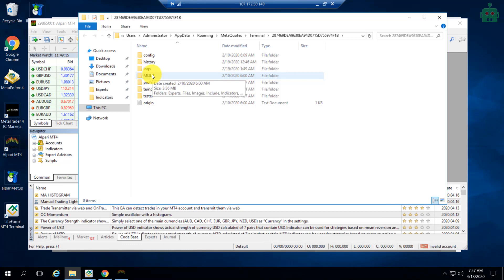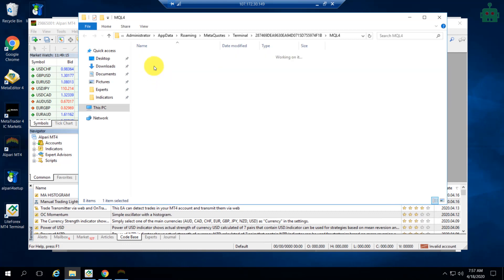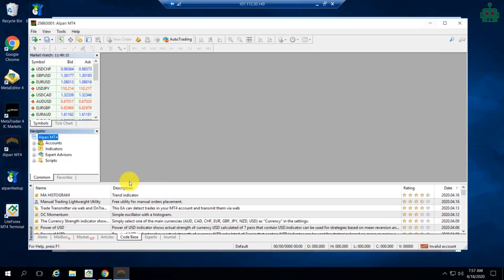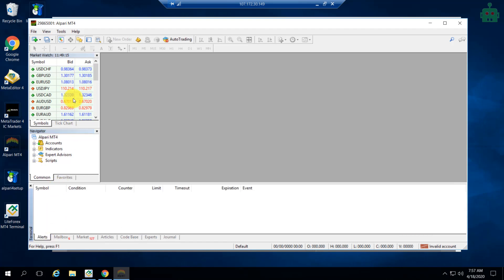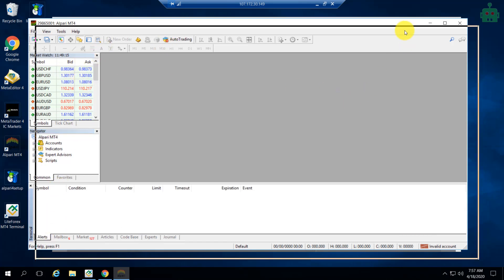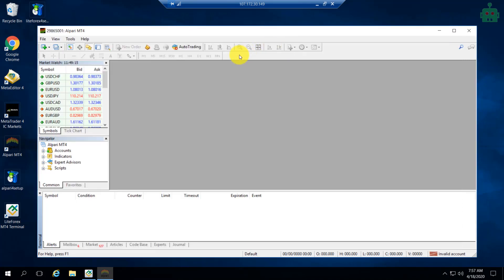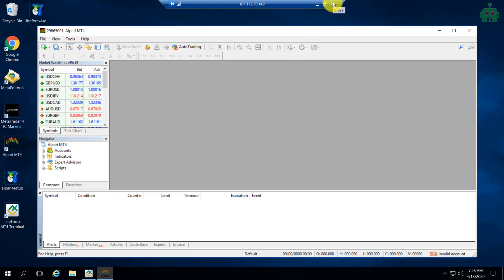Once you have set up your MT4, you can simply close the VPS server. Although you close the VPS server on your PC, it will work 24/7. So you don't have to keep your PC running all the time to make sure that your EA is working 24/5. Now let's close our VPS server.